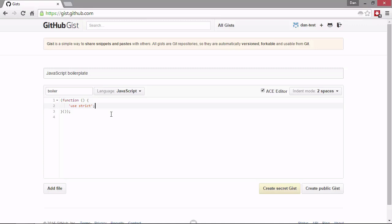And on the right hand side, we have two buttons here. We can create a secret gist or we can create a public gist. Now, even if we create a secret gist, it's still possible for anyone to come along and access that provided they have the URL for the gist. It doesn't lock it down as private and it doesn't add any access controls so that people have to sign in with a particular username or anything like that.